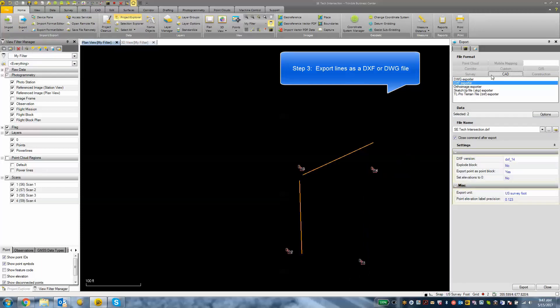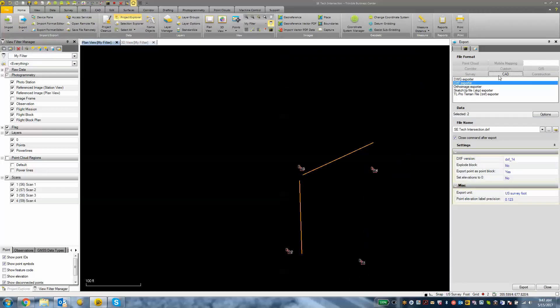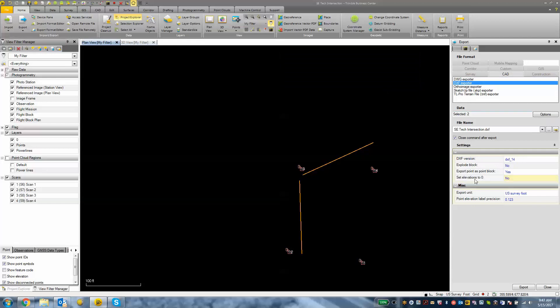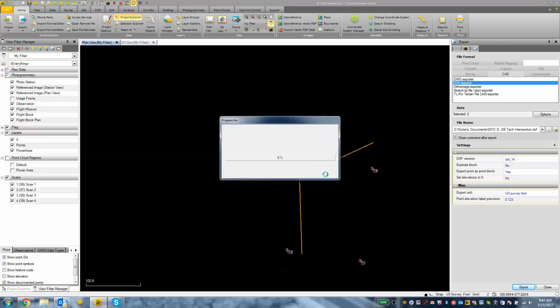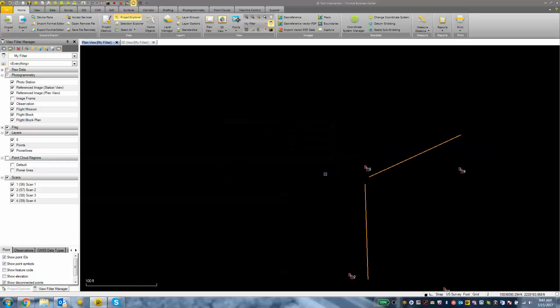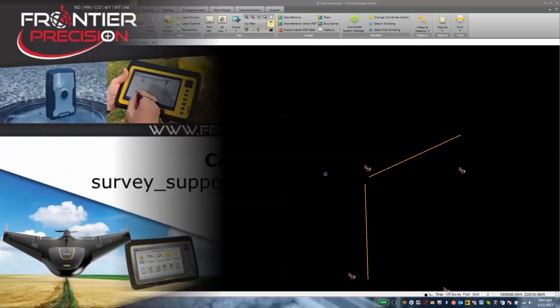And then I'm going to choose from my CAD tab, either a DWG or a DXF, and then I can hit the export button. And then we have a DXF file that we can use on our data collector or wherever that data is intended to go.